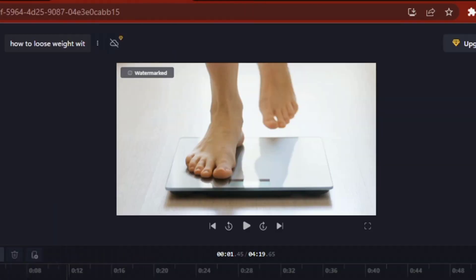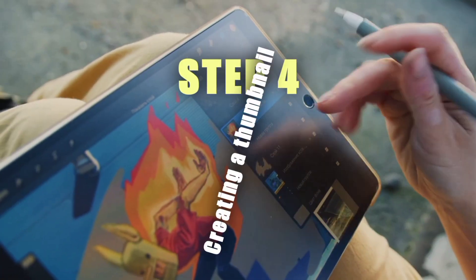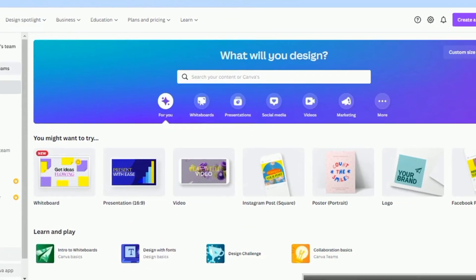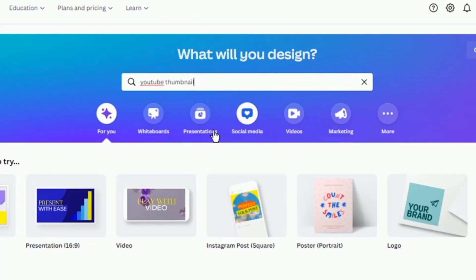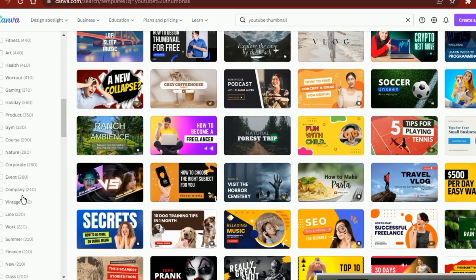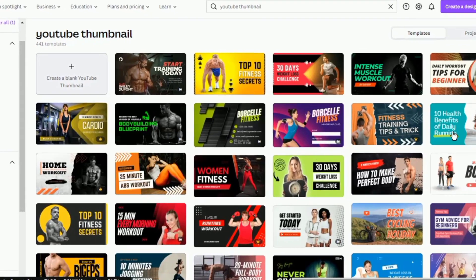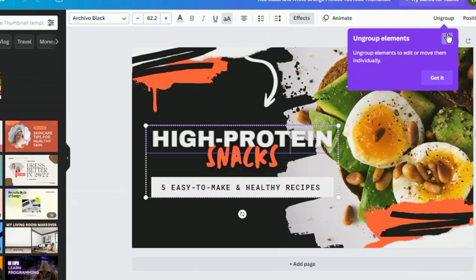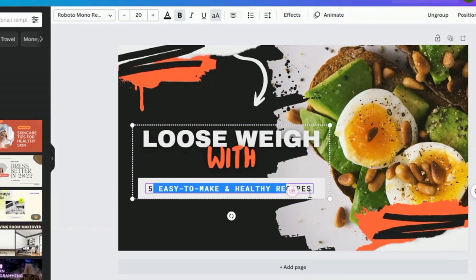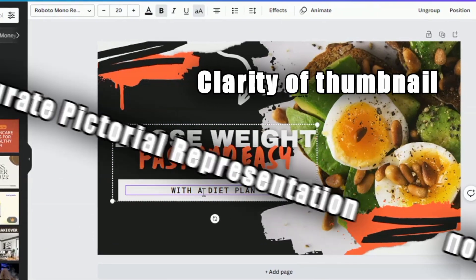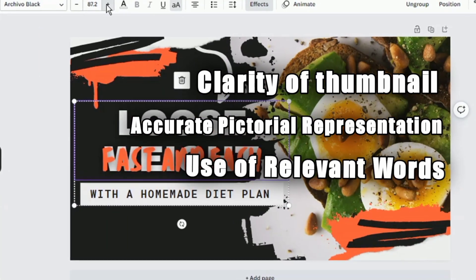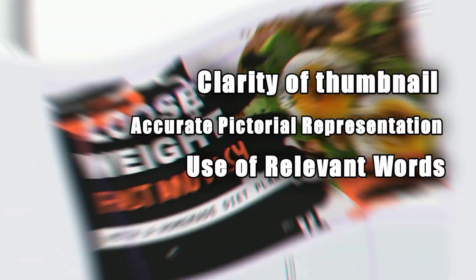When the video editing is complete, I can download my video. Step 4: Creating a Thumbnail. Making a thumbnail for my YouTube video can be easily done with Canva for free. I'll head over to the search bar and search for YouTube video thumbnails, and look for thumbnail templates similar to the video category my video falls into. If I see one that fits, I would go ahead to customize it. The main points to consider are clarity, accurate pictorial representation of the video content, and use of words that would summarize my video content.